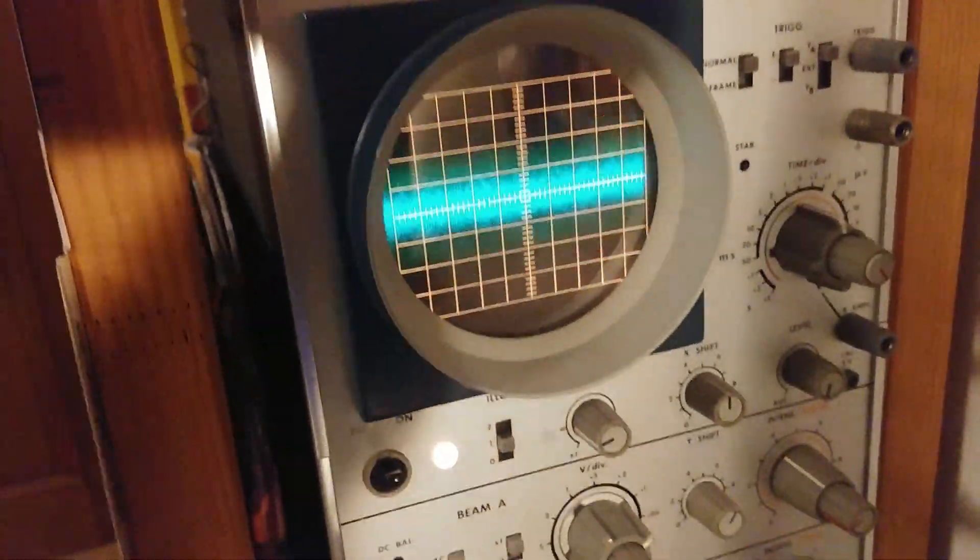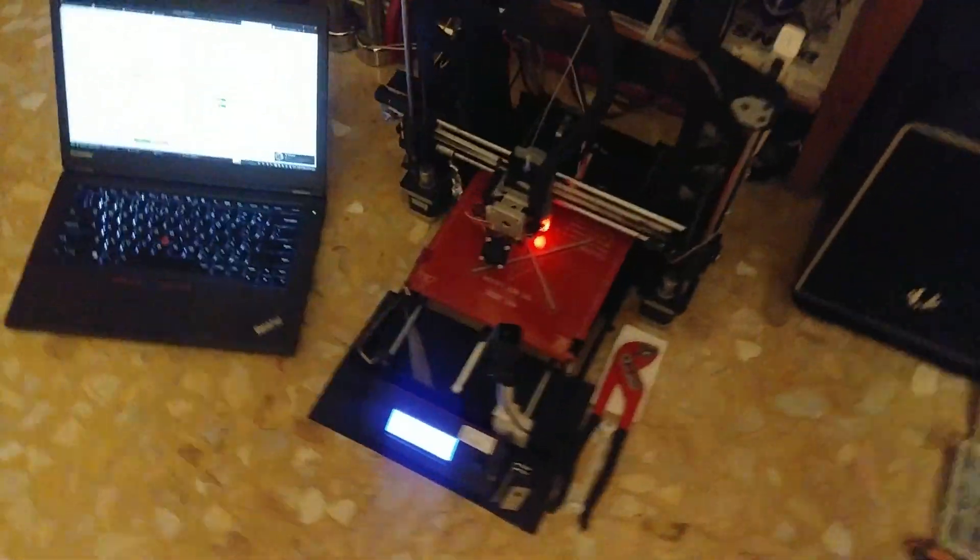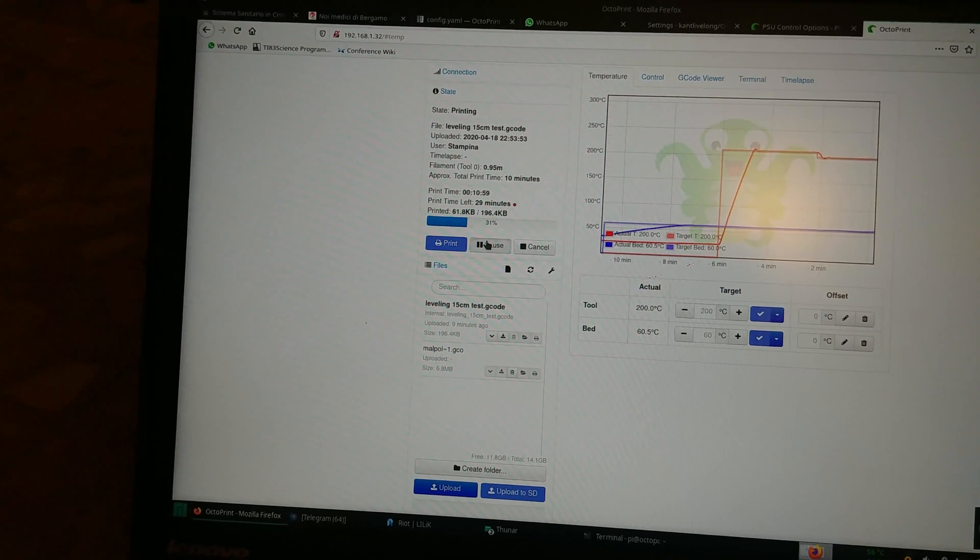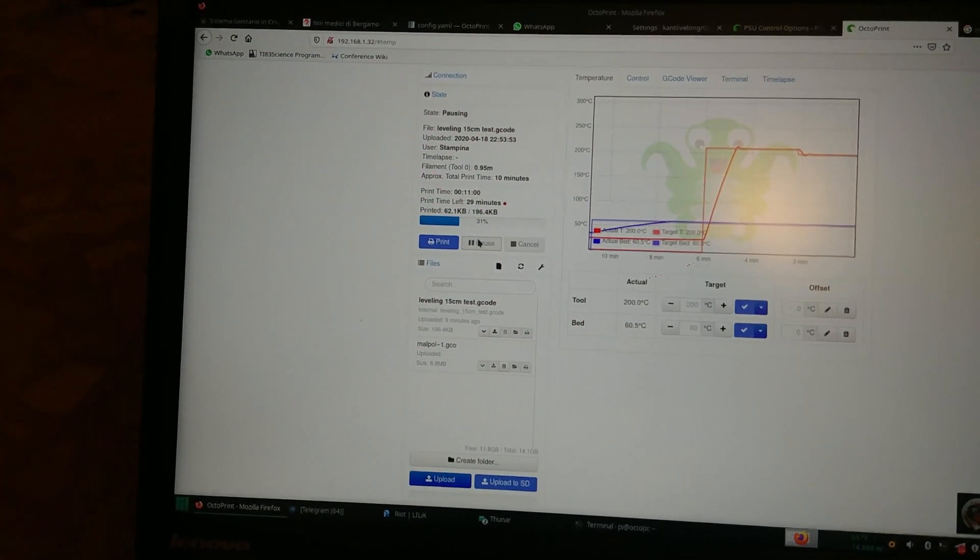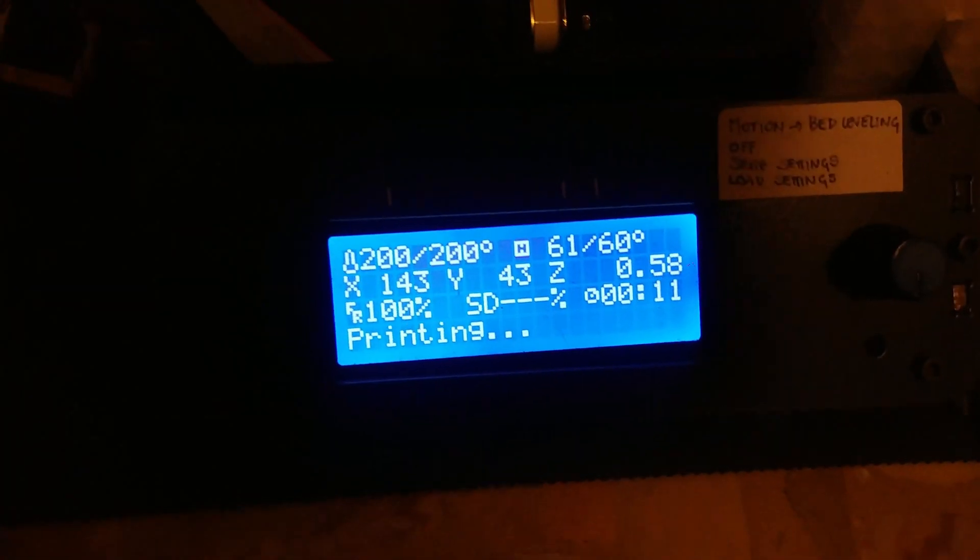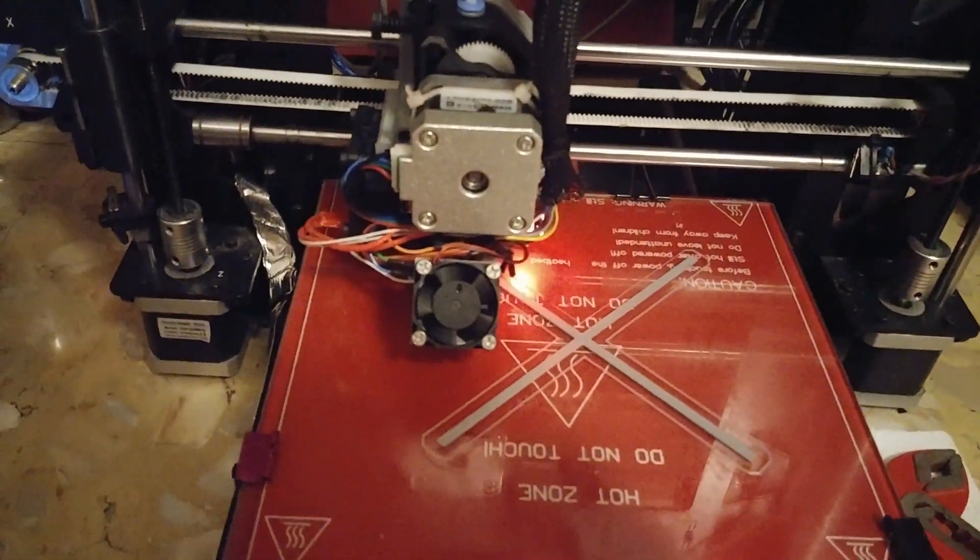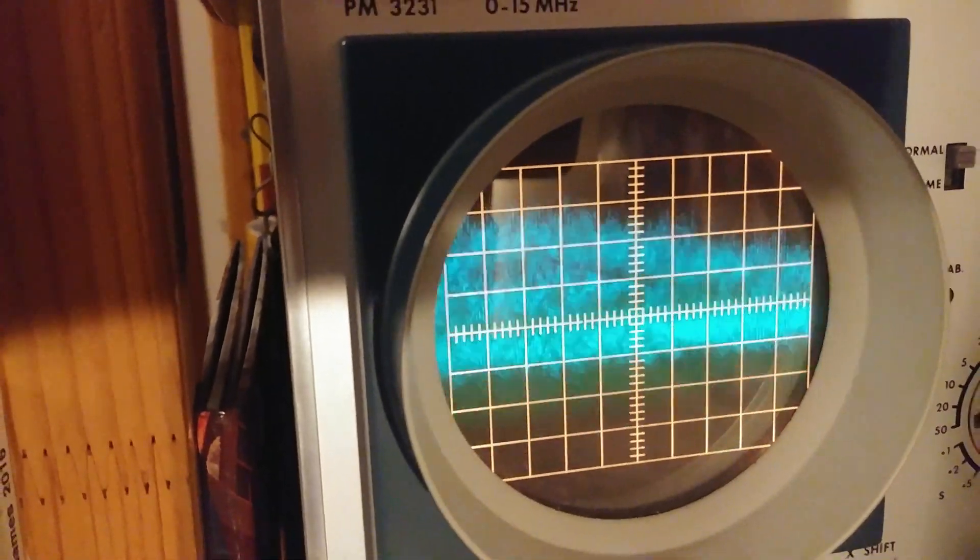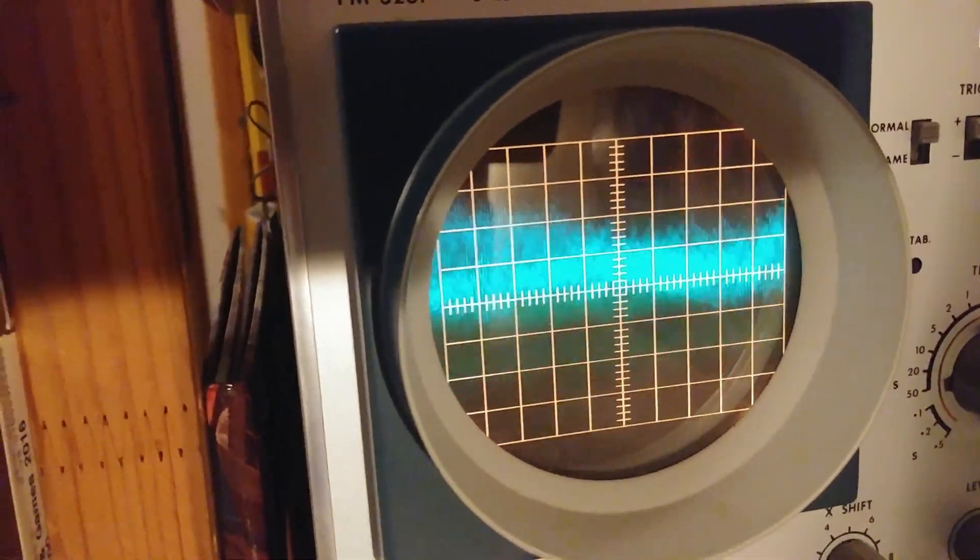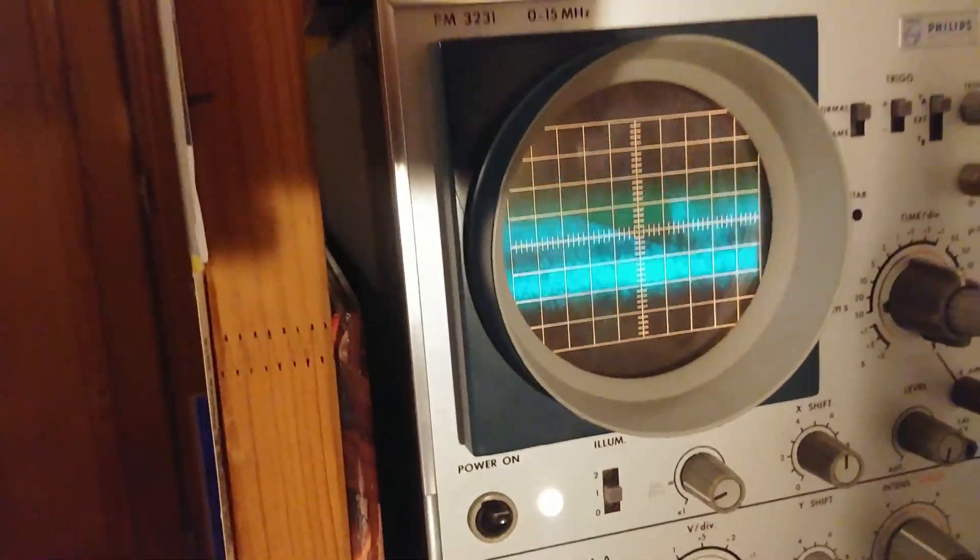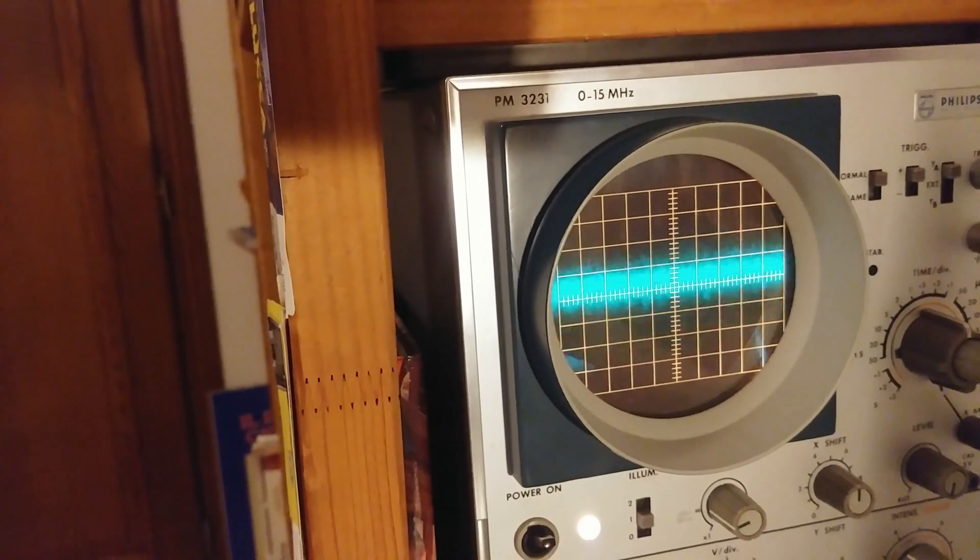And just to prove that this comes from the stepper motors, we can pause the print. So let's pause this right here from Octoprint. OK, we've paused. Printer is not moving right now. And there is still quite some noise. This comes from the heated bed turning on and off.